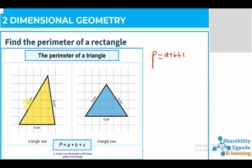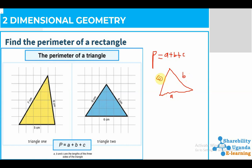We have triangle one with sides of seven centimeters, six centimeters, and five centimeters. Triangle two has sides of five centimeters, five centimeters, and six centimeters. Applying the formula — Perimeter equals a plus b plus c — if we have a triangle, we can name the sides a, b, and c, whichever side you start from, then add them together.